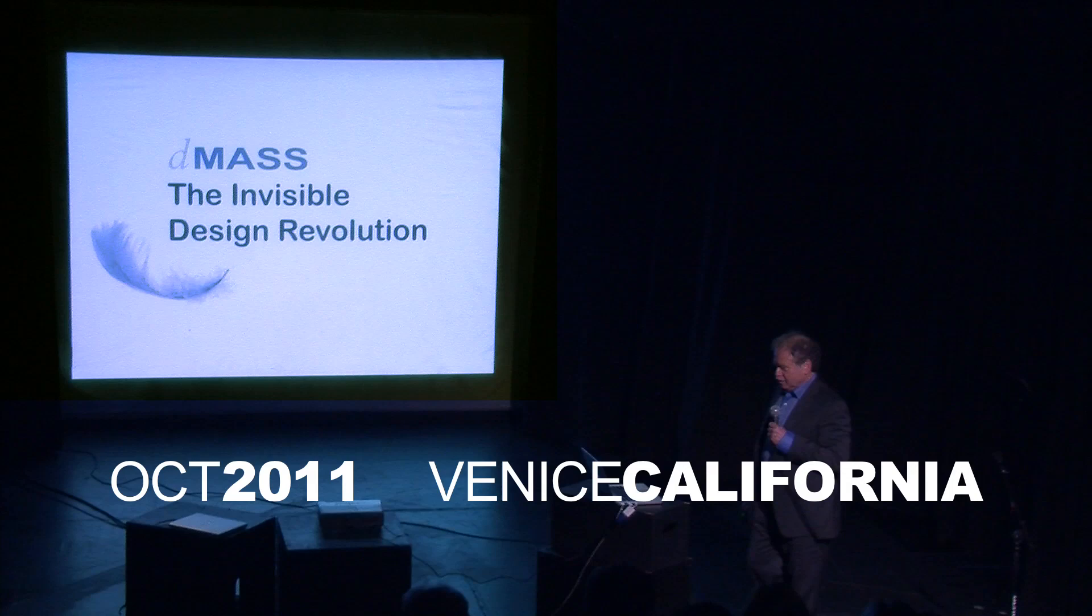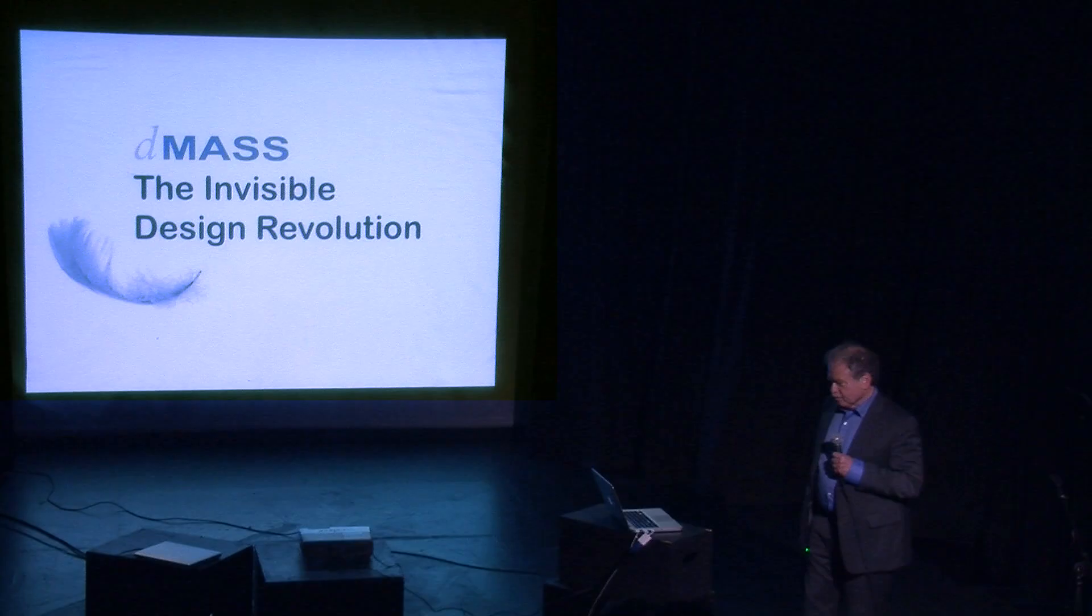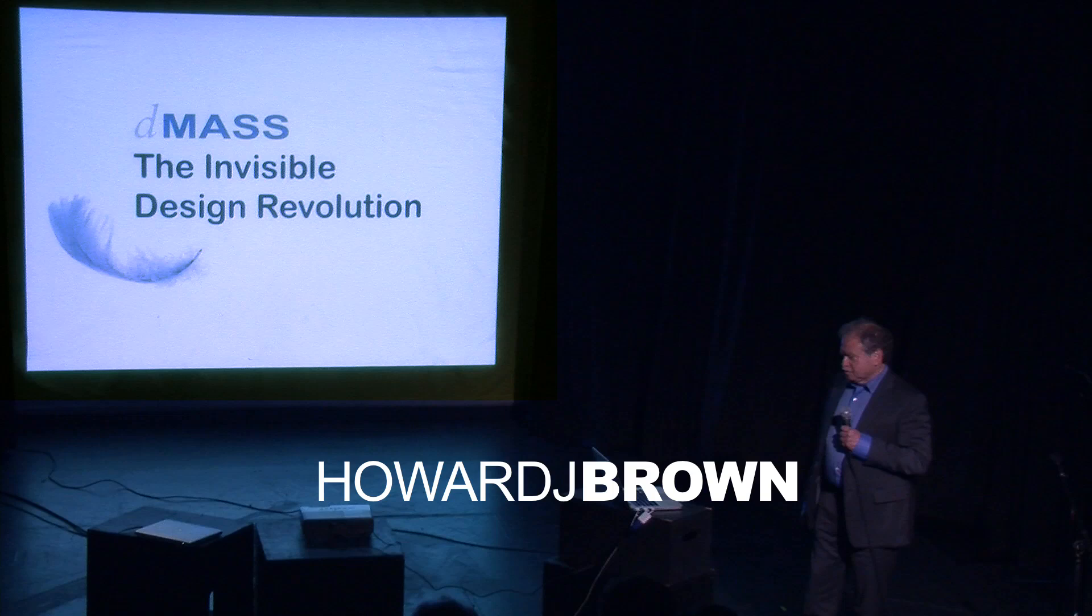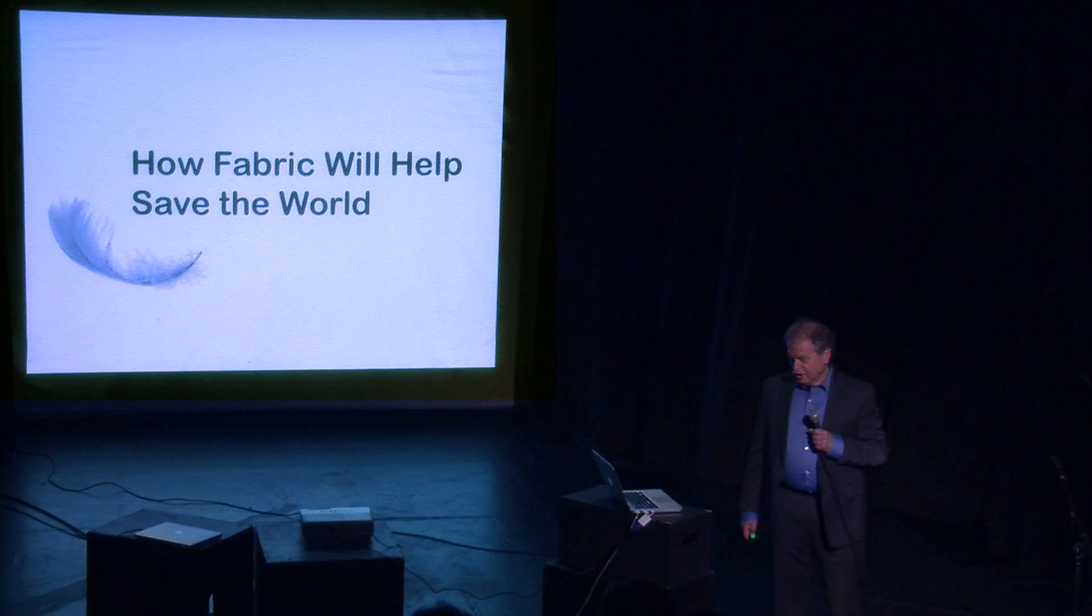Now for something completely different. Today I'm going to talk to you about D-Mass, the invisible design revolution, or put it another way, how fabric can help save the world.